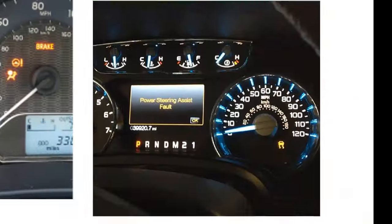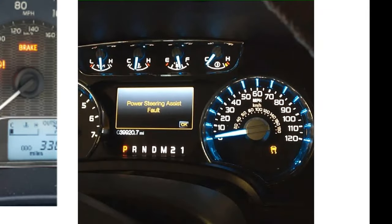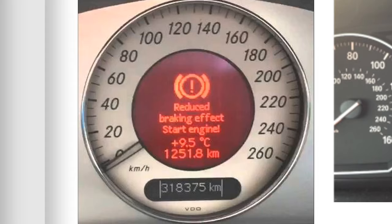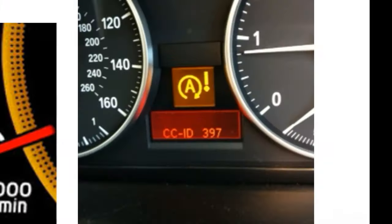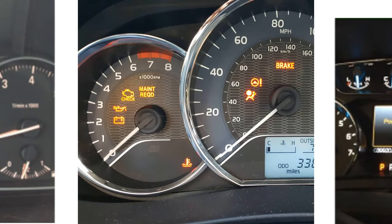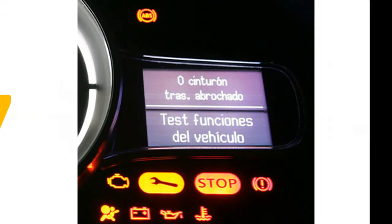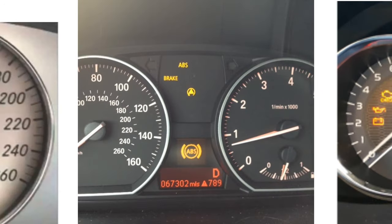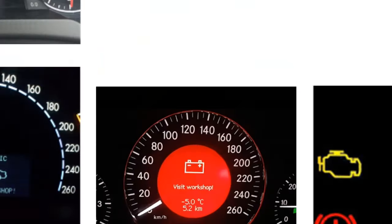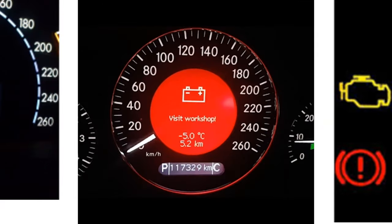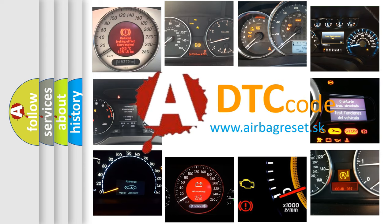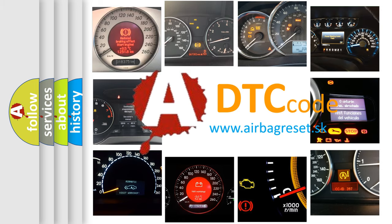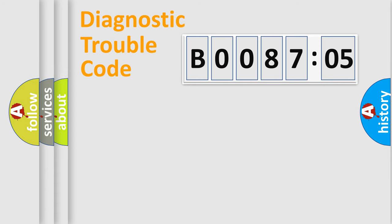Welcome to this video. Are you interested in why your vehicle diagnosis displays B008705? How is the error code interpreted by the vehicle? What does B008705 mean, or how to correct this fault? Today we will find answers to these questions together. Let's do this.